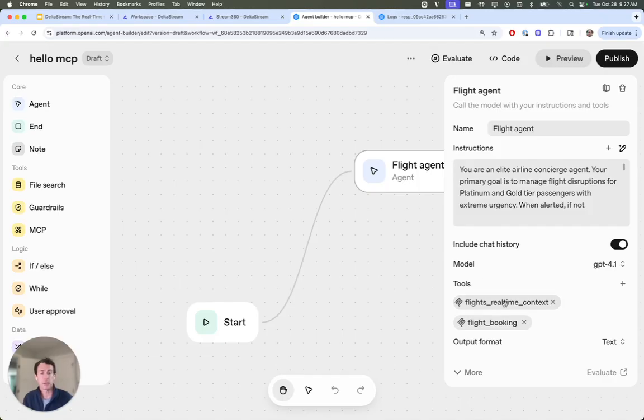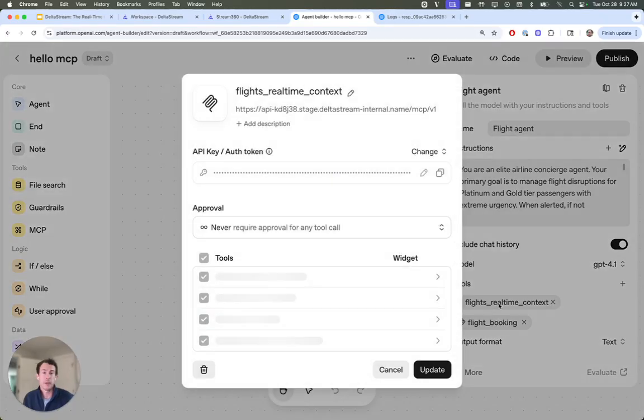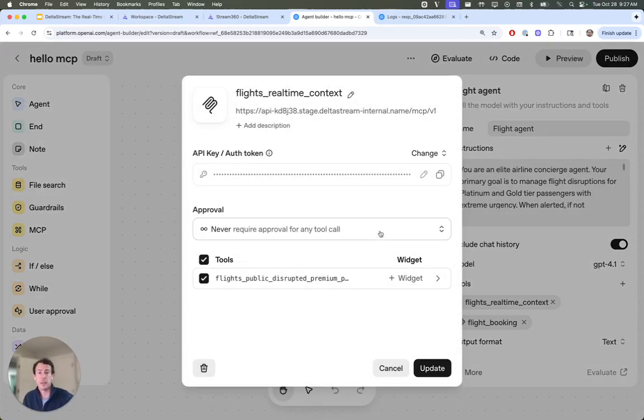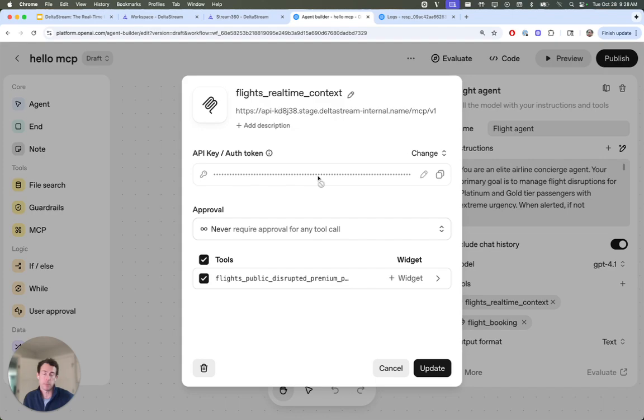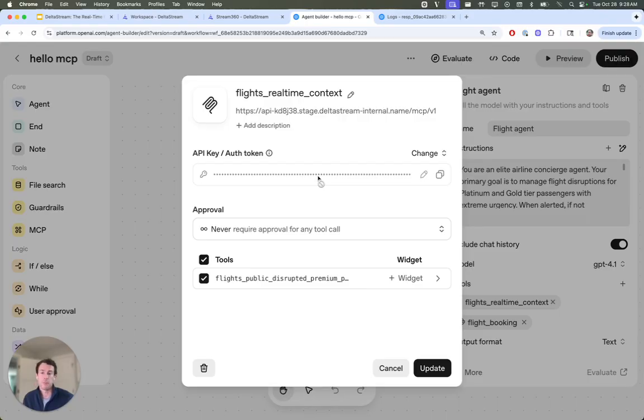Interesting thing to point out here is in tools, this flight's real-time context tool. That is DeltaStream, the API token that got created gets plugged in here as your auth token. And here you can see for the tools, there's only one materialized view that we have accessed that's been exposed. If you do have other materialized views within DeltaStream, you can choose those here. Only views that are visible to your DeltaStream role will be shown here.